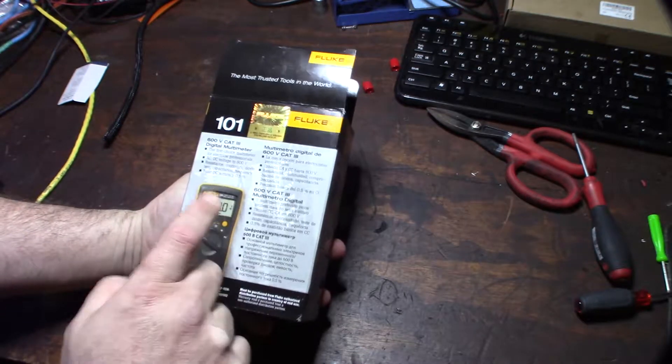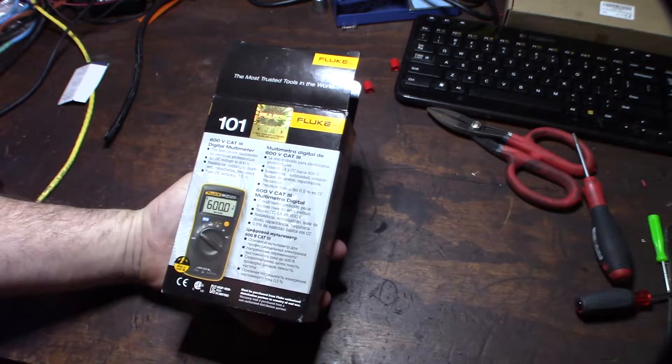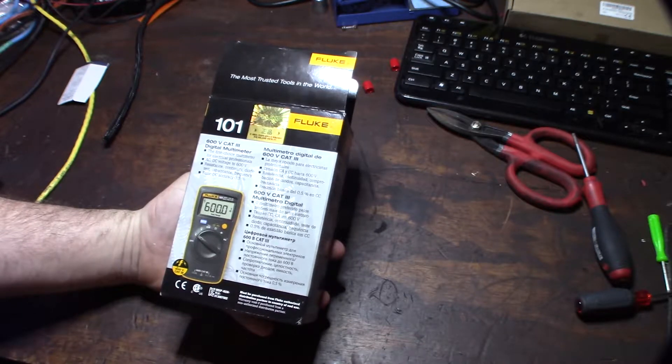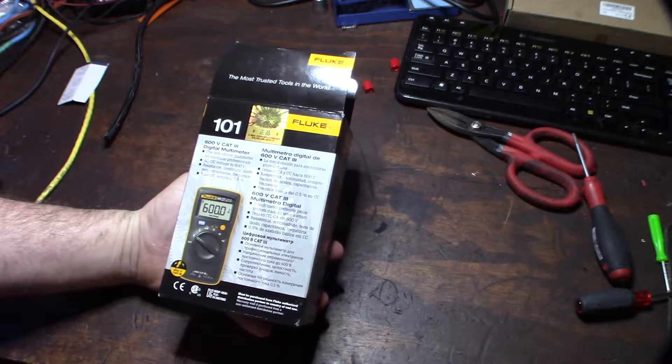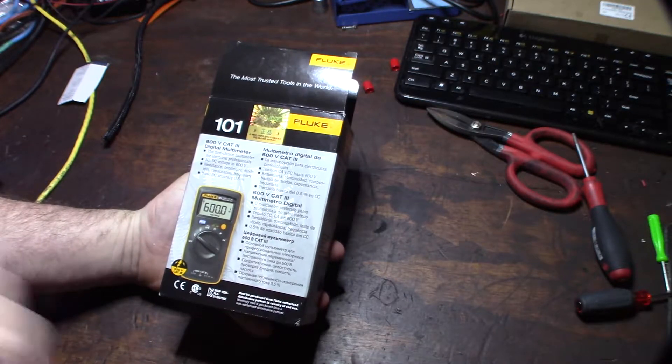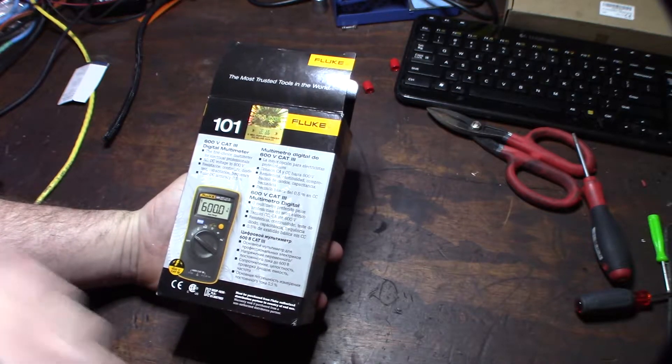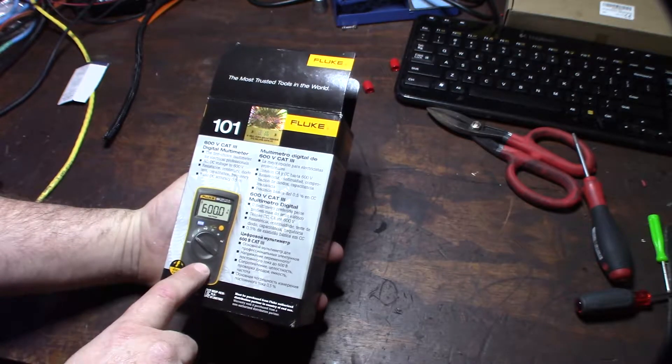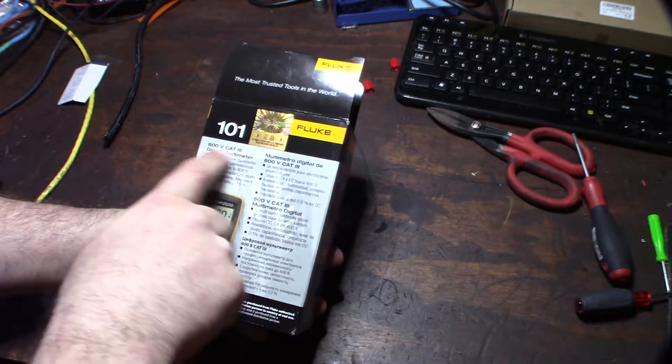Actually, this is the first time I've ever seen this from Fluke, this Pocket Multimeter. So, I thought it looked pretty cool. It wasn't expensive either. It was only $40 on Amazon. I'll put a link on it.